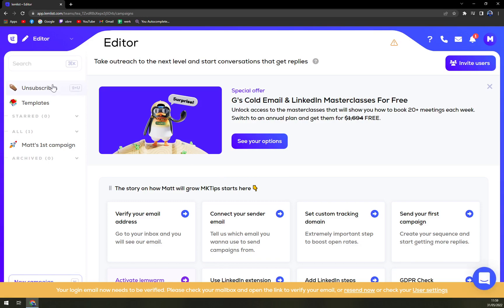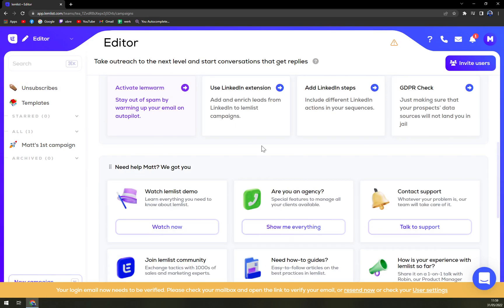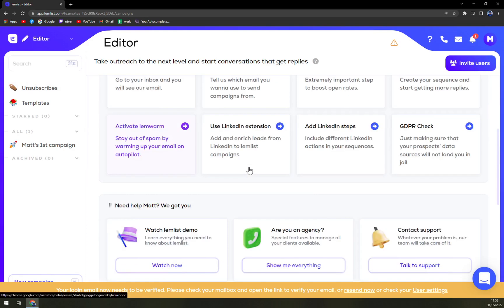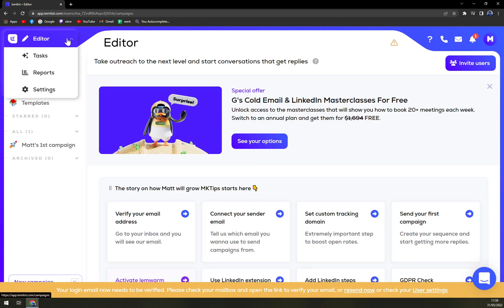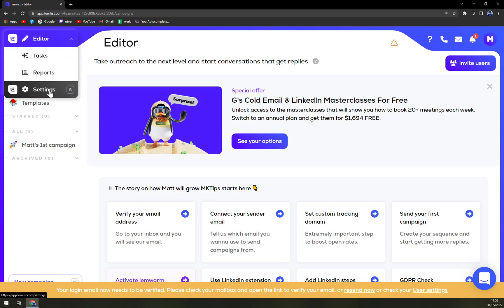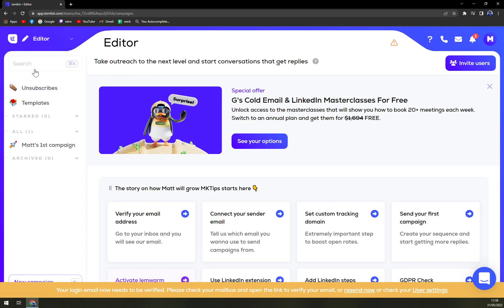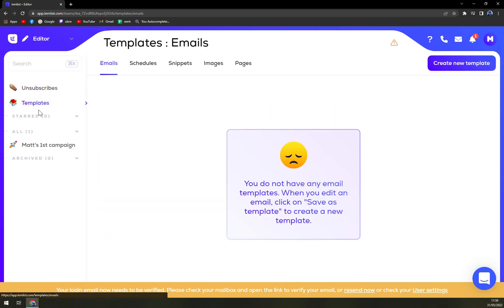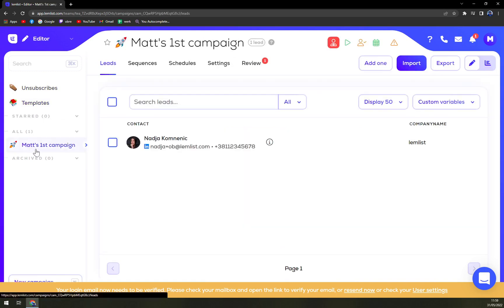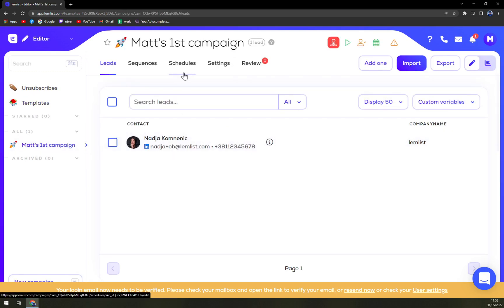Okay, so what do we have here? This is our workplace. On the left side we have our editor with task, reports, and settings, then the taskbar itself with unsubscribes, templates, and then my first campaign. Nadja is always here to help you. Then on top we have leads.